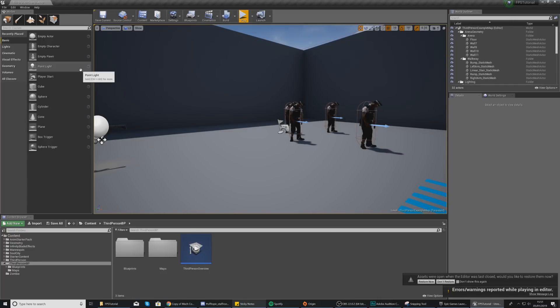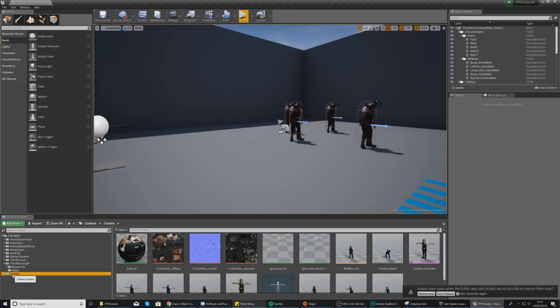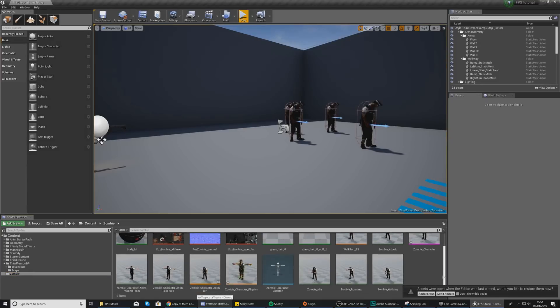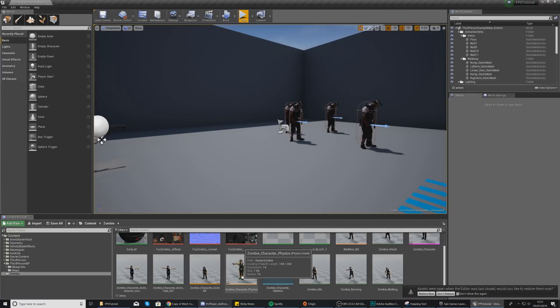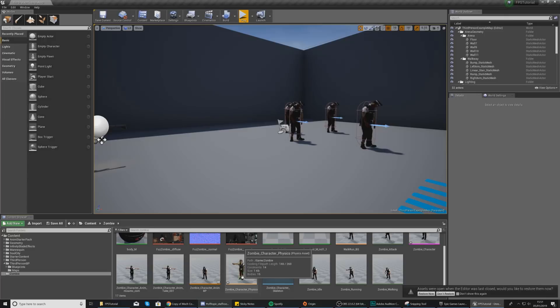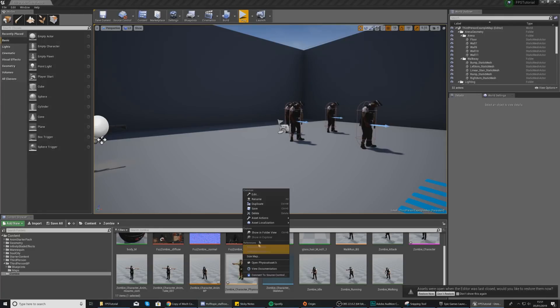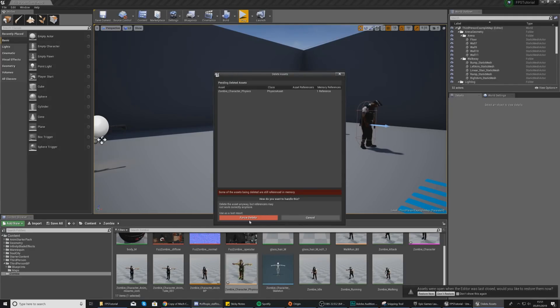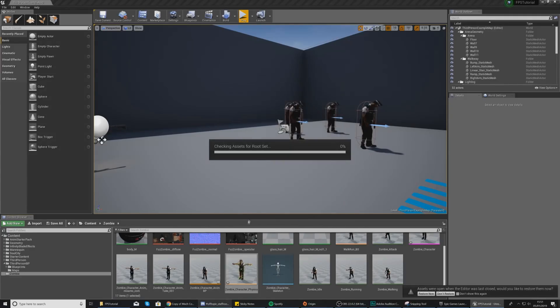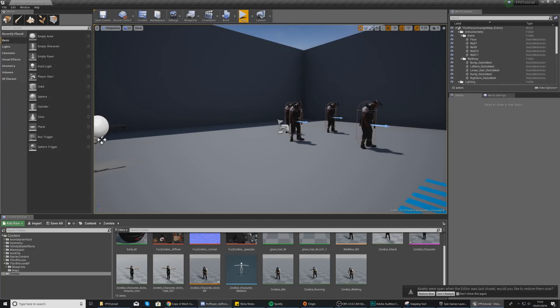So to set up ragdoll physics, the first thing that we need to do is have a physics actor in place that is going to work. Now you are more than likely going to have one already and this is going to be created when you import your character. Now with Unreal Engine, for whatever reason, there's sometimes a bug whereby the one that is automatically created is not going to allow you to simulate physics. So essentially all we're going to do is take this and delete it and then we are going to create a new physics asset.